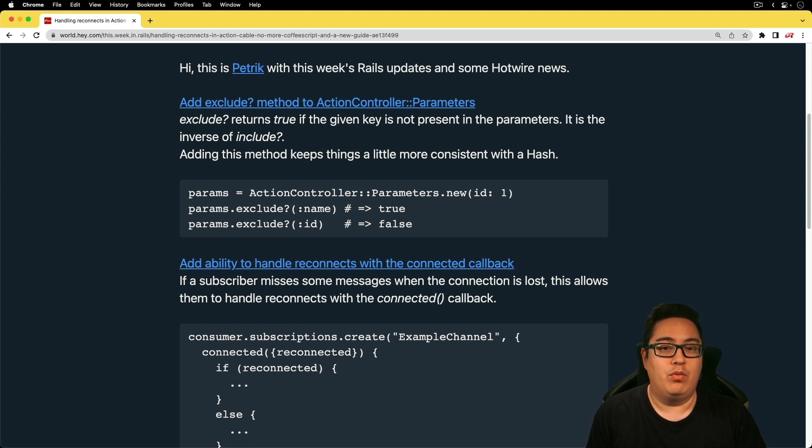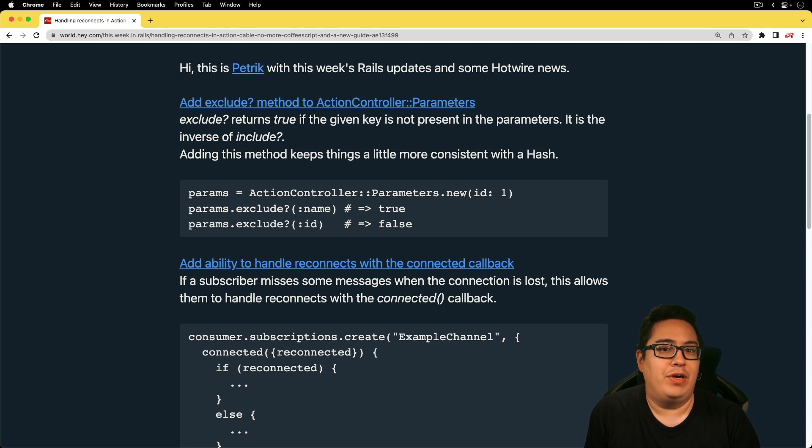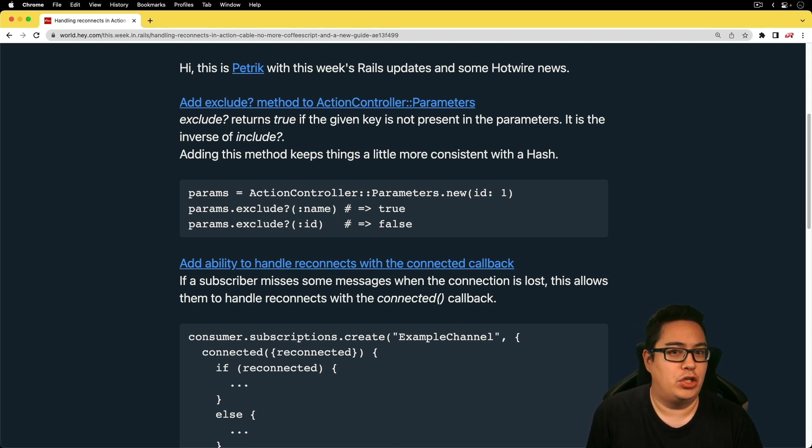However, now we have the exclude. And when working with hashes, we already had that method. However, now it's been extended to the action controller parameters.